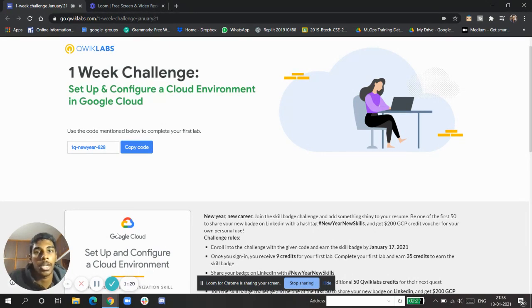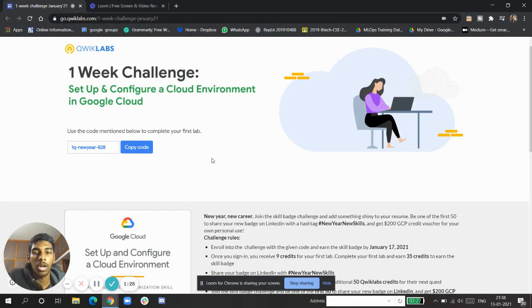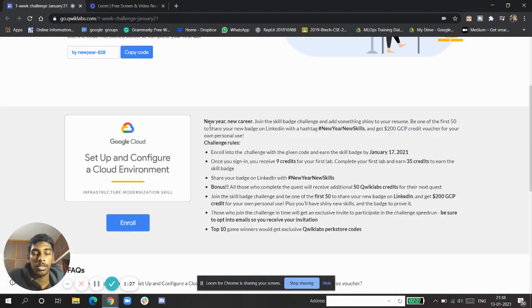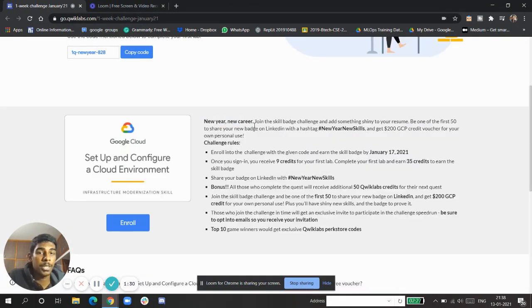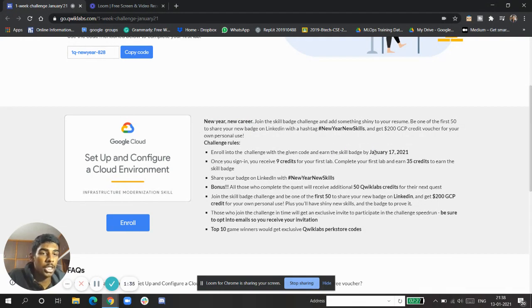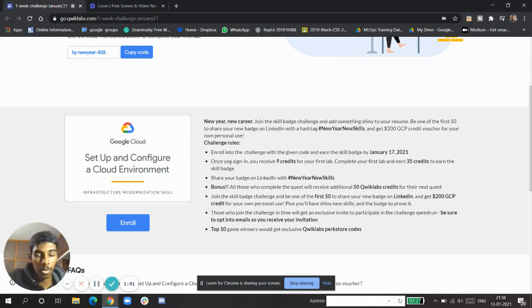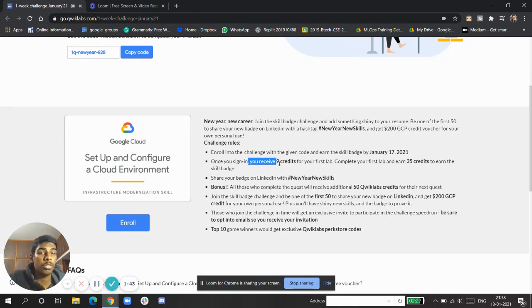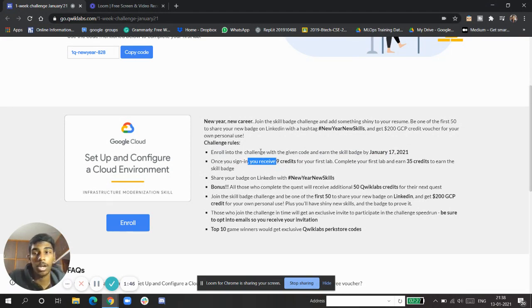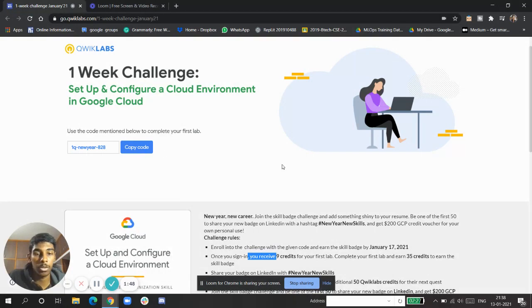Let's look into what it is. This is the Setup and Configure Cloud Environment in Google Cloud. This is the first event after the Speed Drum. You have to complete it by January 17. Enroll in the challenge with the given code. Once you sign up, you'll receive the first 9 credits to finish your first lab.